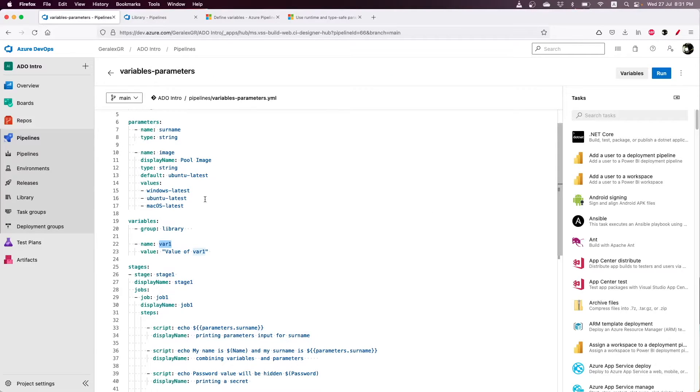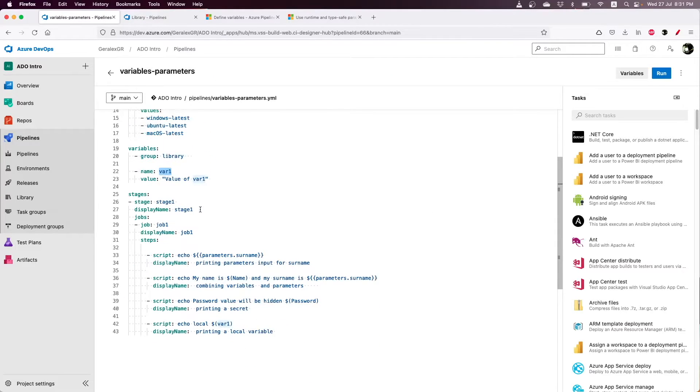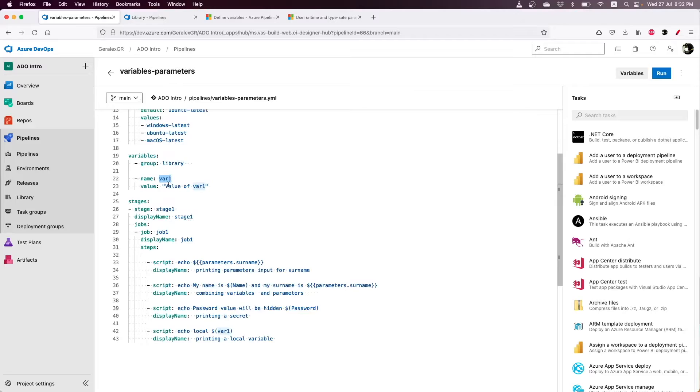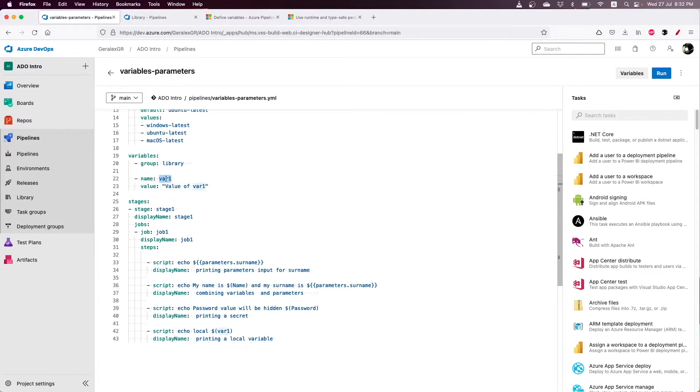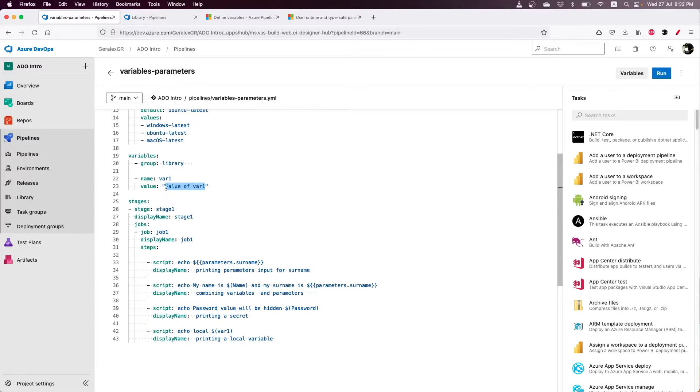I have also specified some variables in the pipeline. For example, variable 1 that has a value of variable 1.